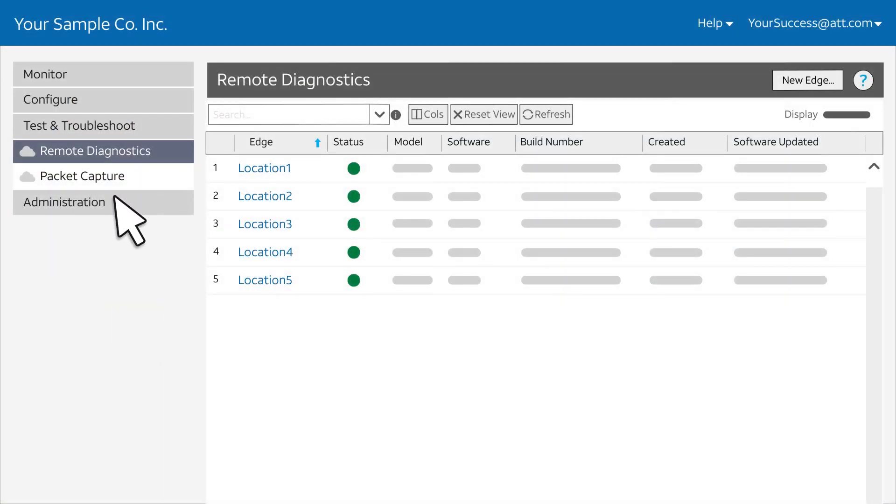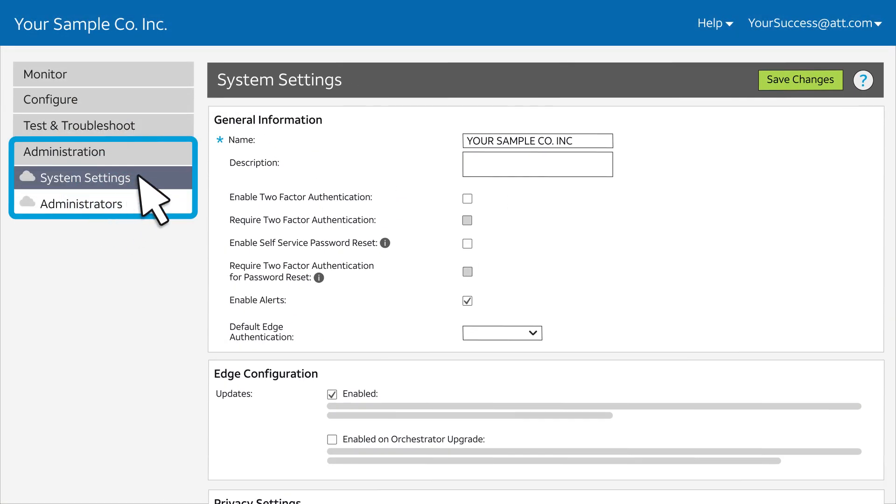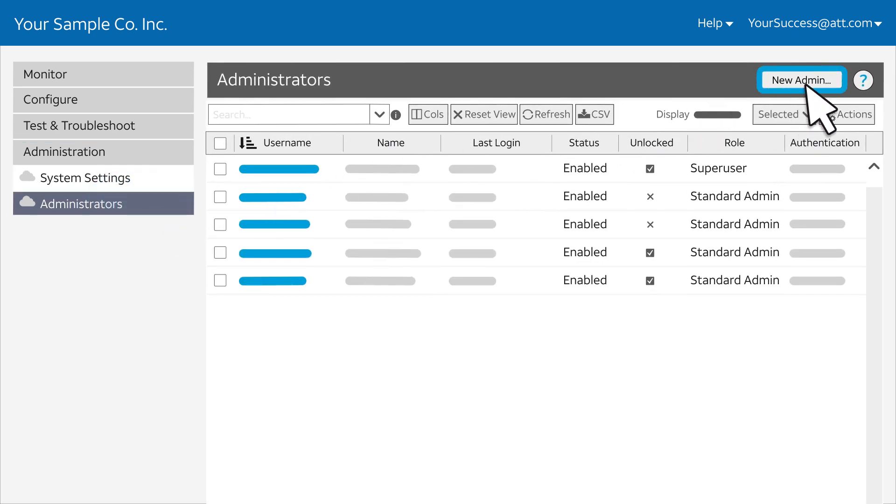Under Administration, you'll find your system settings. Select Administrators to add administrators and backup administrators.